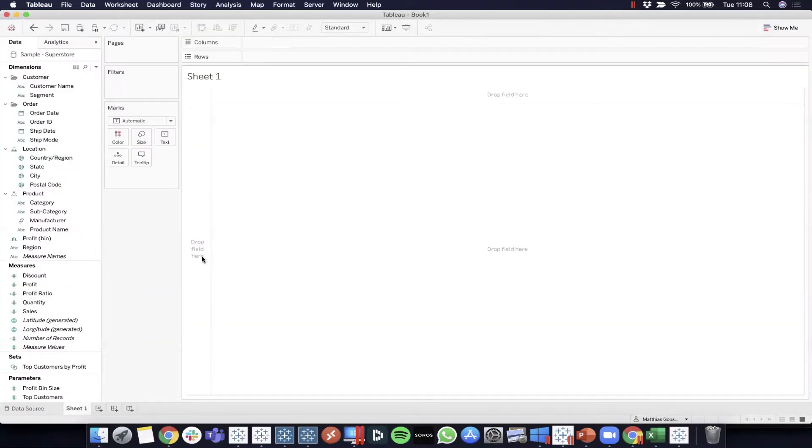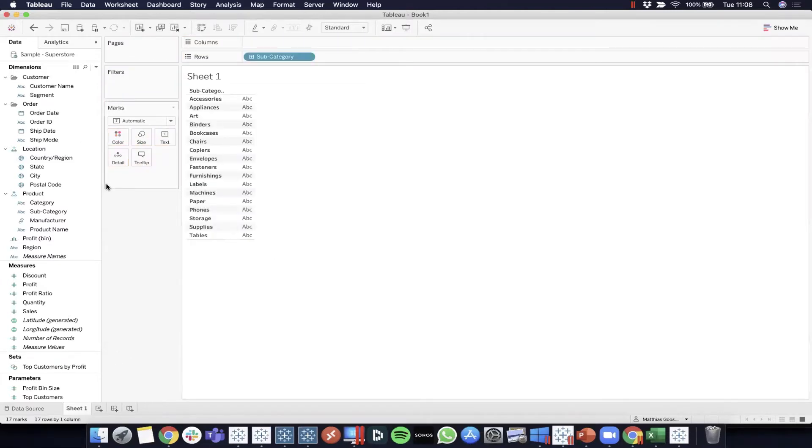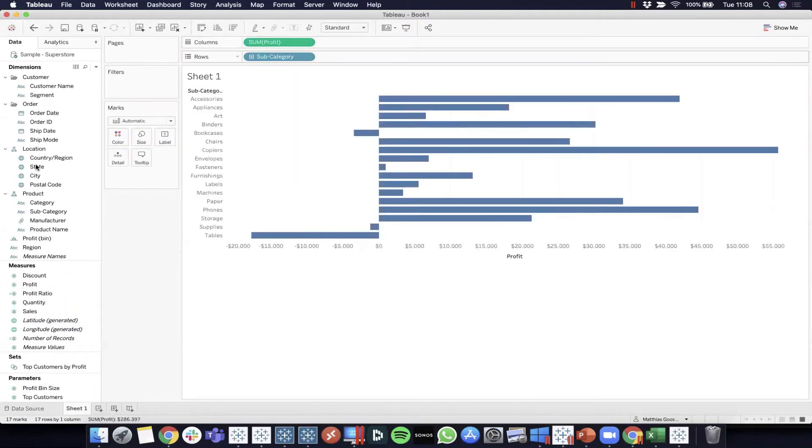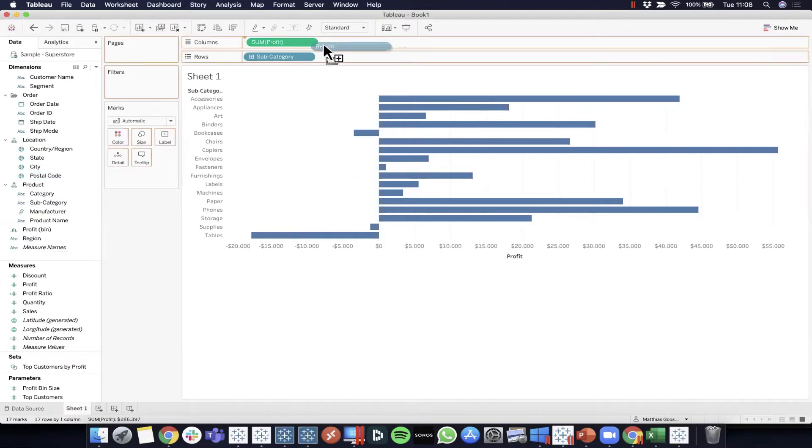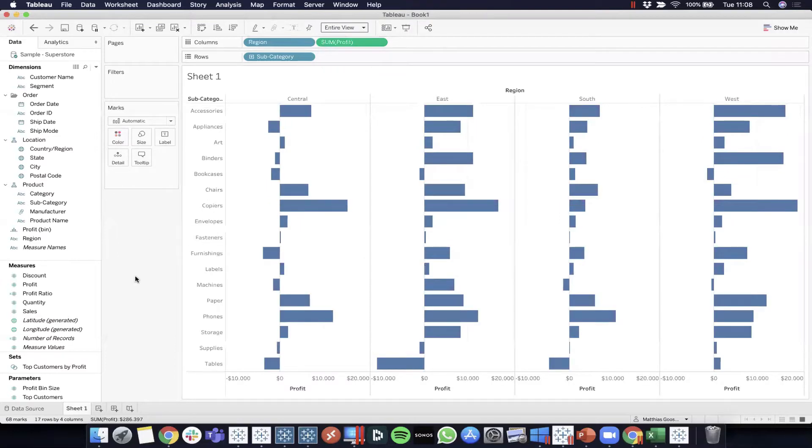Let's use our sample superstore and create a simple visualization. I'll take a look at my different subcategories, what's the profit per subcategory, and maybe look at the region. Something like this. Okay, the simple visualization.